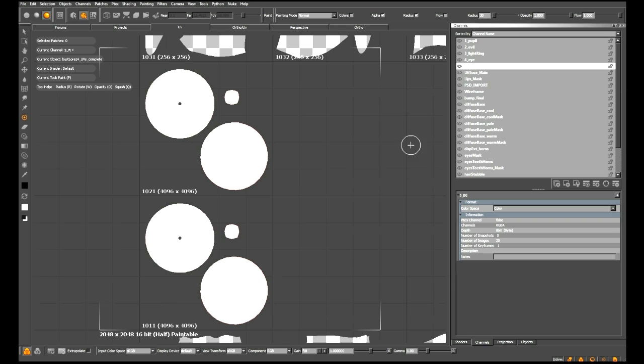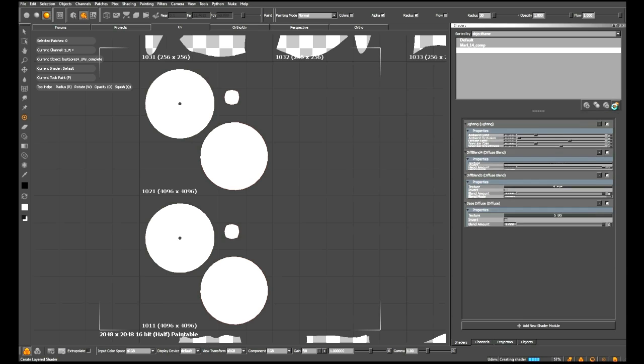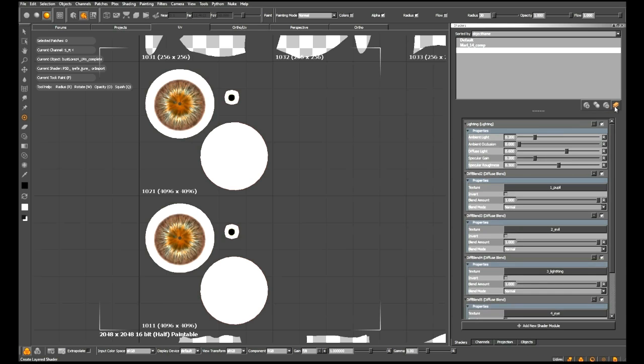Also, if we now want to see the result of these channels as they were within Photoshop a minute ago, we can go over to the shaders palette. In here, we have a brand new option called create layered shader. When I click this, Mari is automatically going to create a shader for us based upon those layers that are imported into channels.